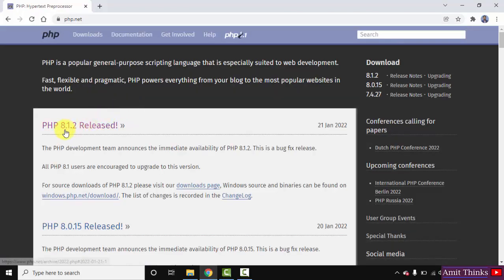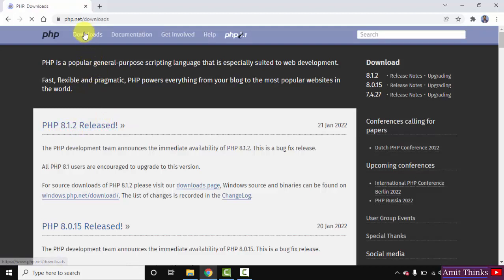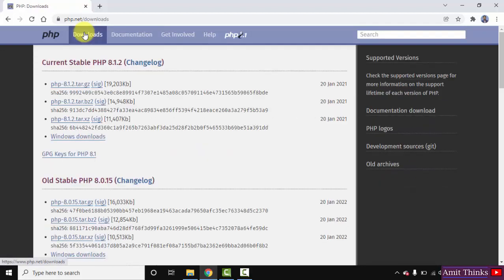After clicking, you can see PHP 8.1.2 released. Go to downloads and click here. We've reached the downloads page. Here you can see Windows download is visible - this is what we wanted. Click on it.